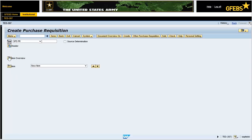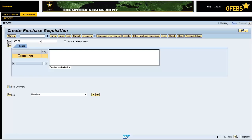Expand the header, if applicable. Enter a short description of what is being procured in the Header Note field. In this instance, it is Laptop Computers.